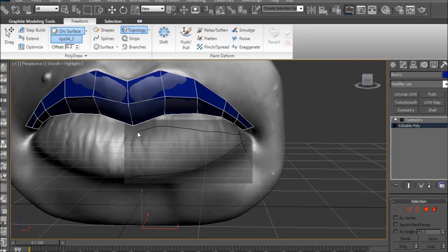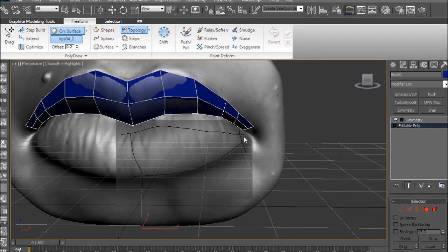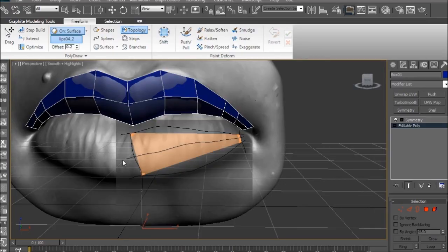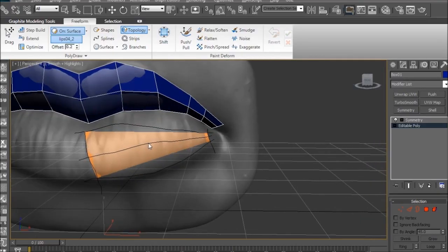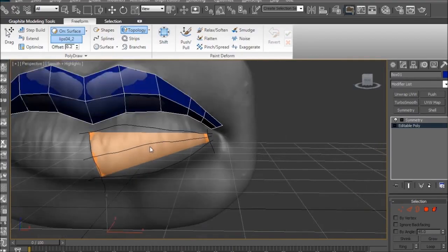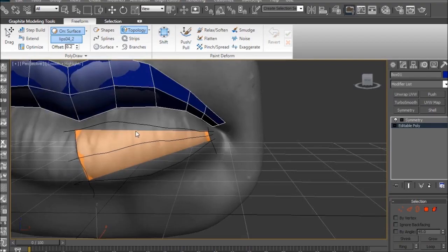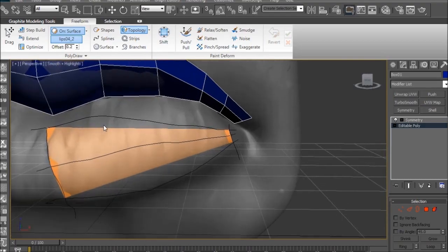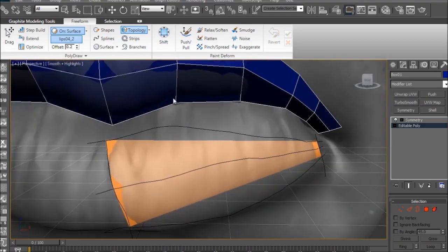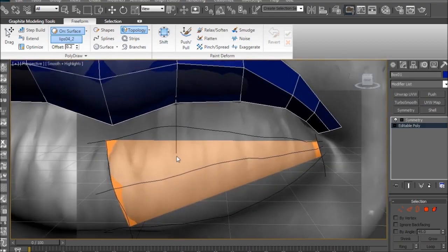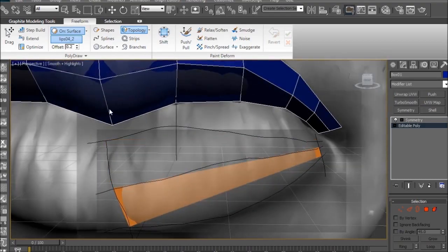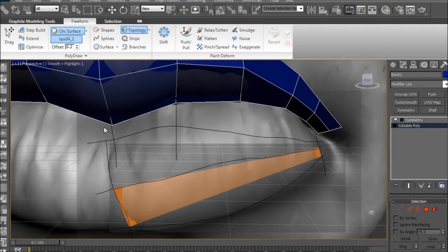Alright, here's part two of re-topologizing within Max. As you can see, I'm going to start working straight on the bottom lip since I pretty much showed you how I did the top lip. Since you should know how to do everything by now, I'm not going to go into too much detail.